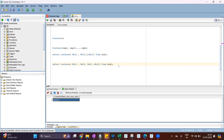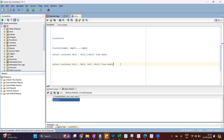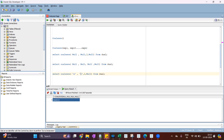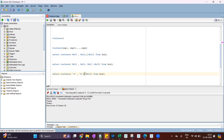A very important point about the COALESCE function is that it works on all different data types — you can use string, number, or date. But remember, all the expressions must be the same data type. For example, if I write string 'a', string 'b', and number 2, it will throw an error because the data types are mixed.